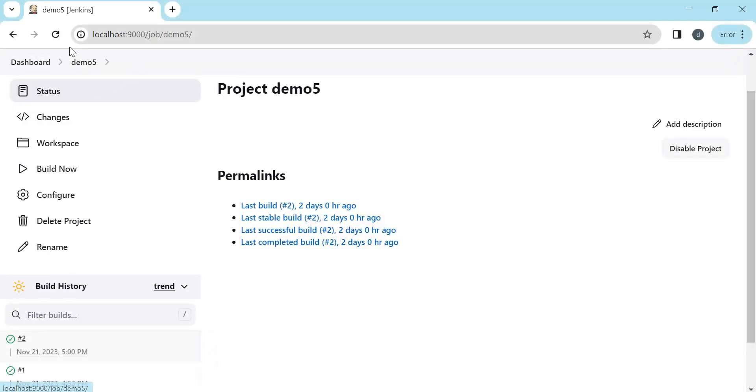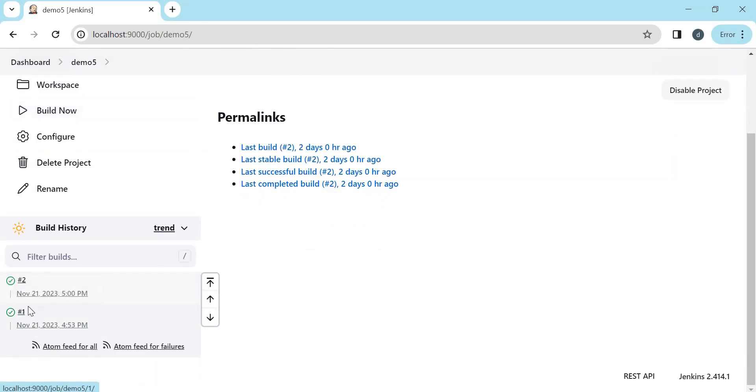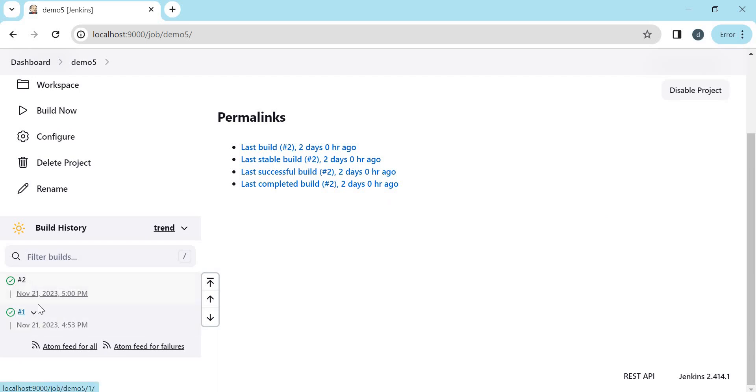Generally, when we execute the build, the build numbers will be created like 1, 2, 3, etc. in sequence. But if you want to provide a custom build number or a build name here, then we have to do some configuration changes. So we will see that in this demo. Let us start.